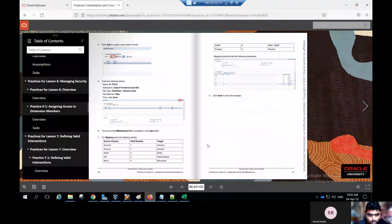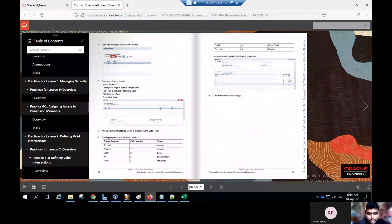The file name is dm_data_import.txt — this file comes with a .txt extension. From the mapping section, enter the following: account is one, amount is seven, entity is two, ICP is five, amount is three, gap is six, product is four. This way you can create the import format. Go back to the activity application and I'll show you how to create the import format for data management.